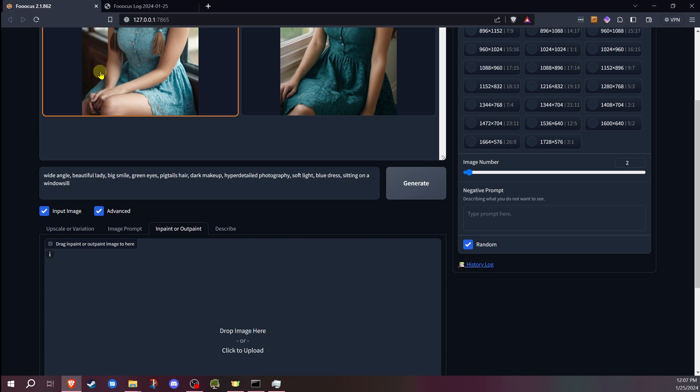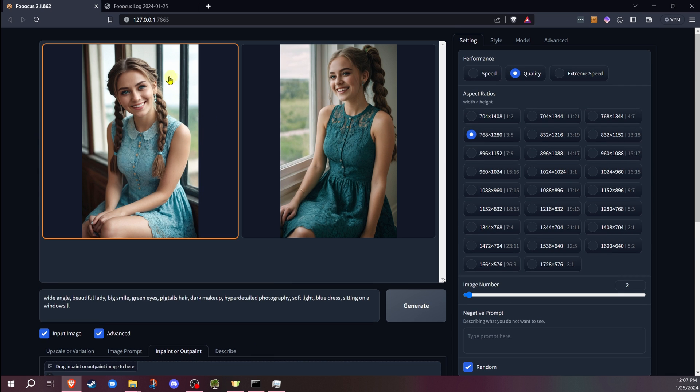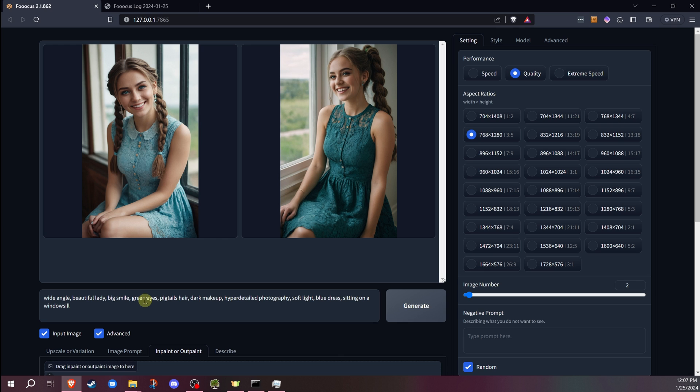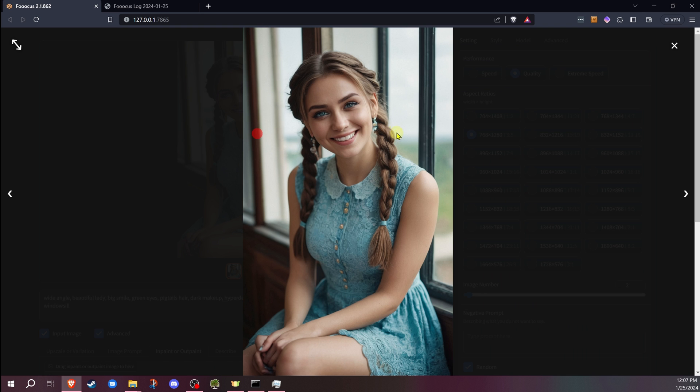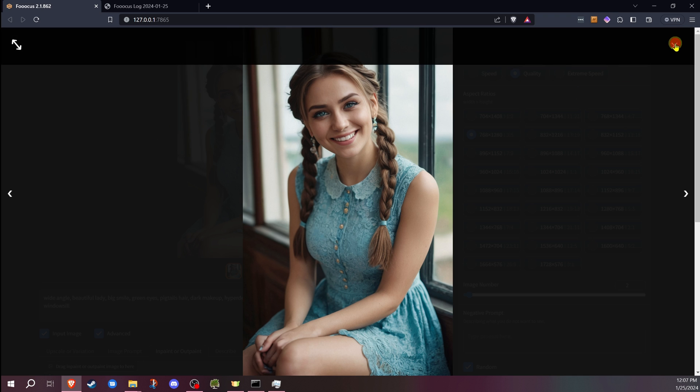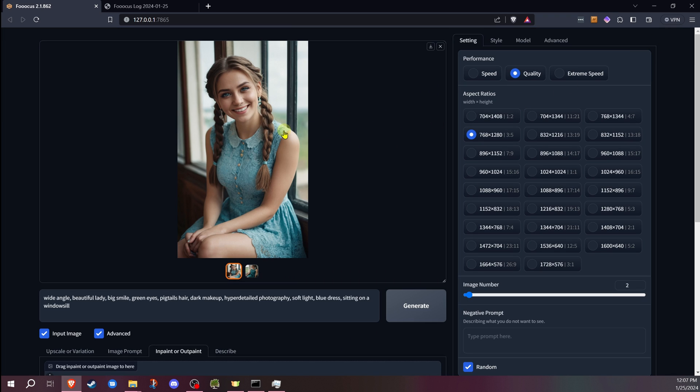Once you're ready, let's say we went ahead and generated an image, and this image is going to be a perfect example. I asked for green eyes and blue dress. Well, we got the blue dress, but we kind of got blue eyes, which is something that Stable Diffusion will do a lot.